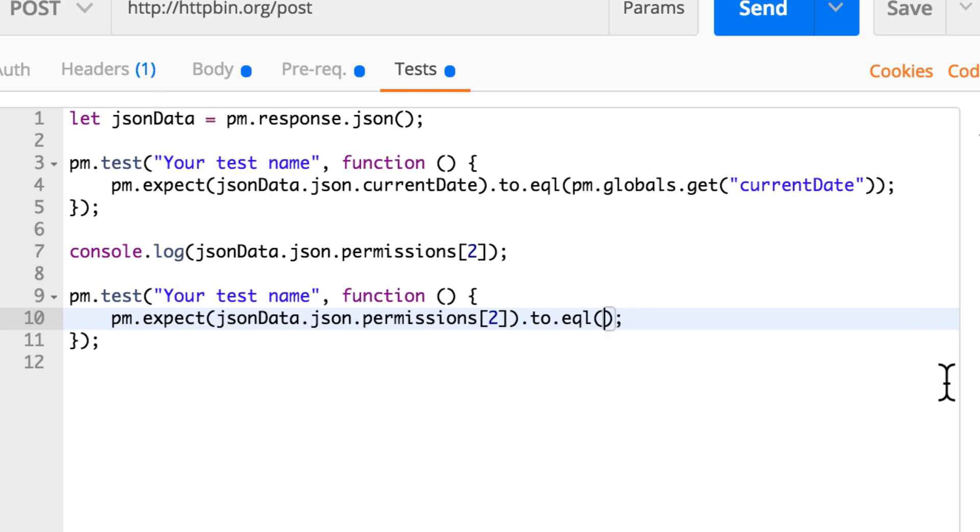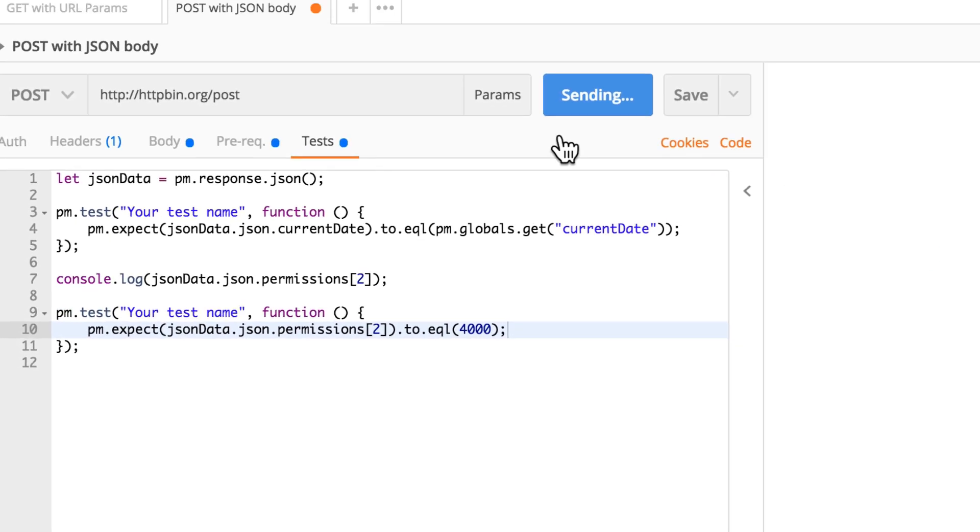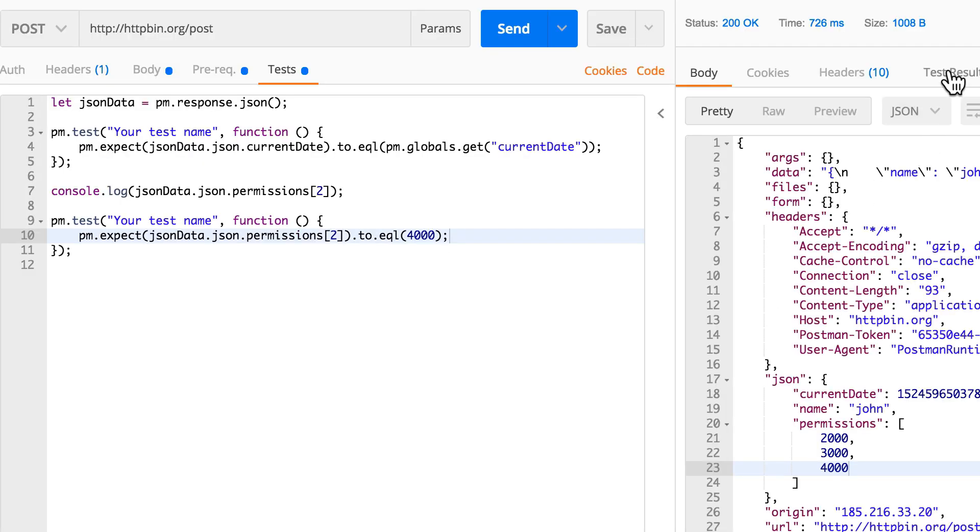So we said here that we have the permissions and we want to make sure that four thousand is included here. And now we have a test that is passing.